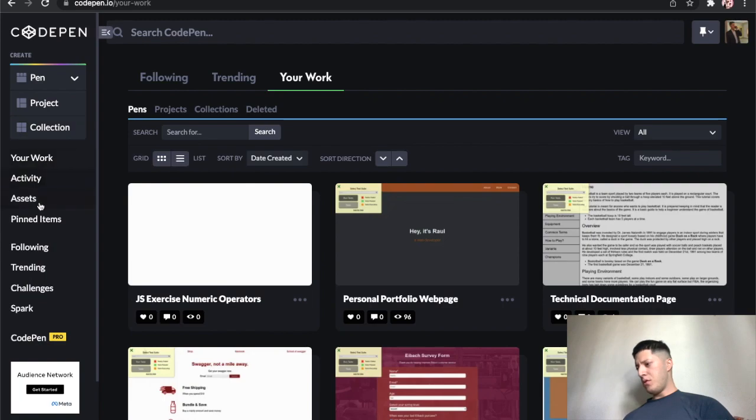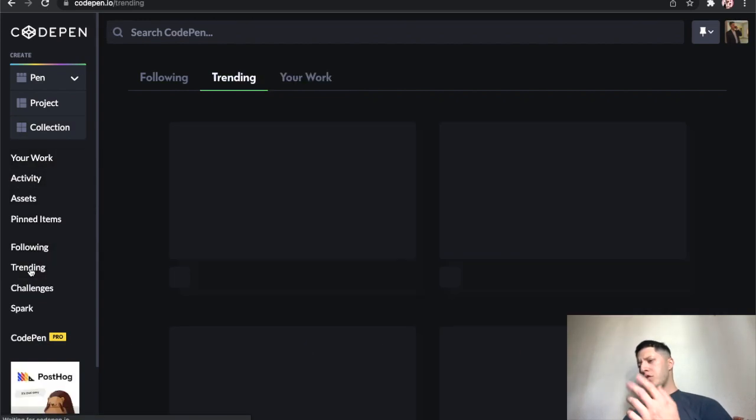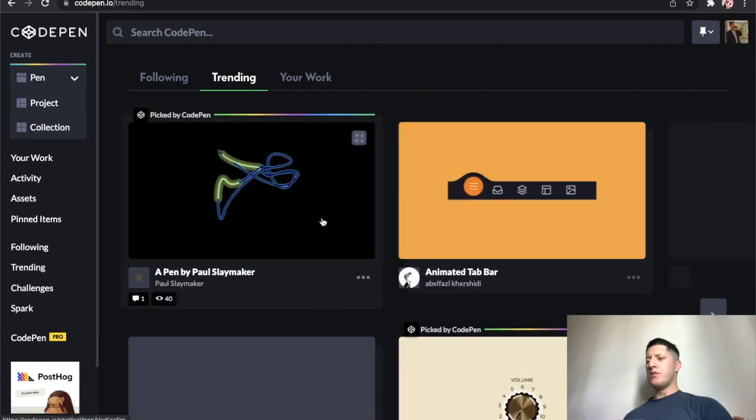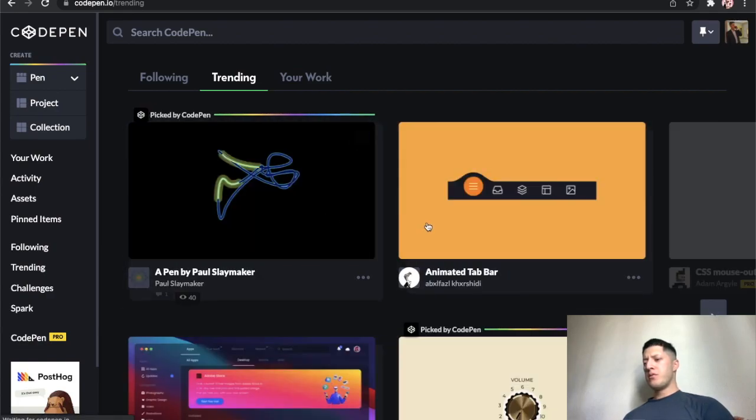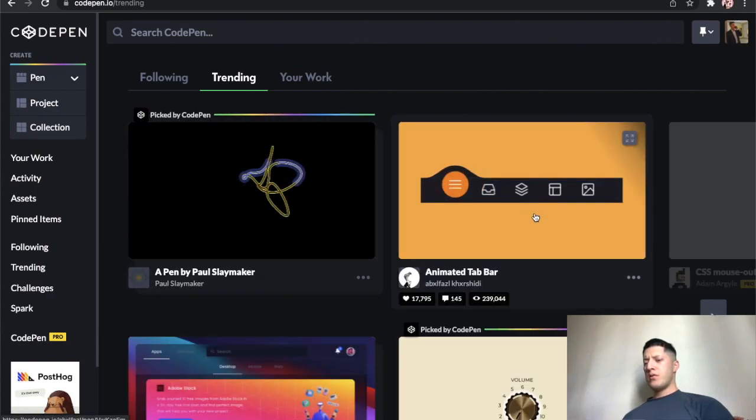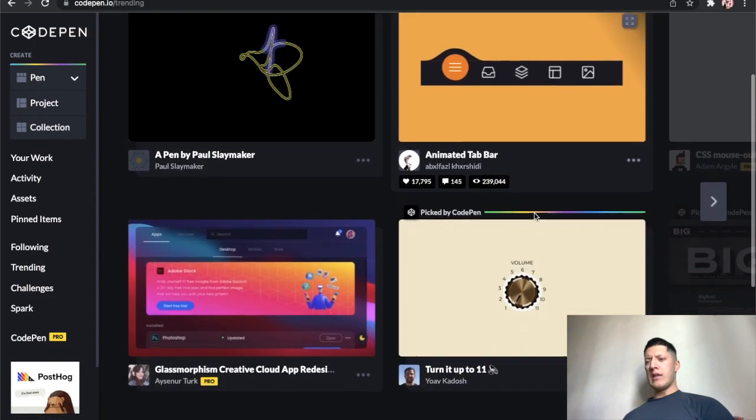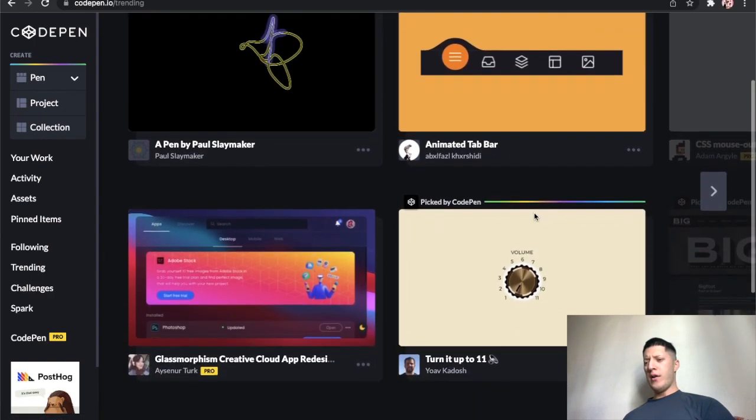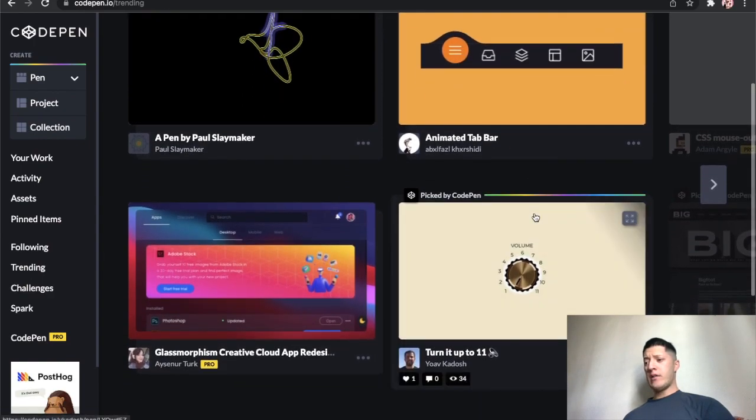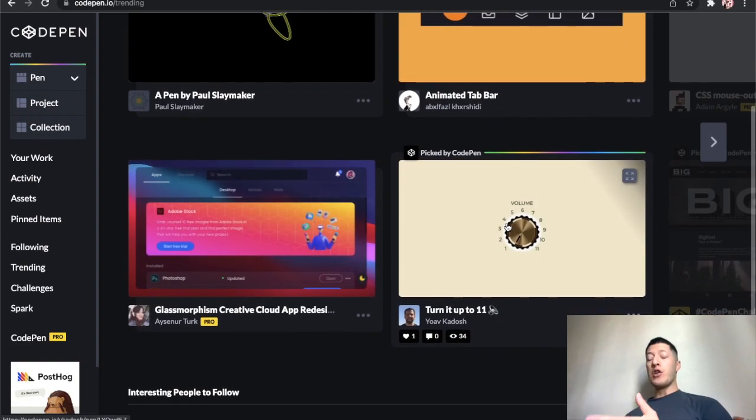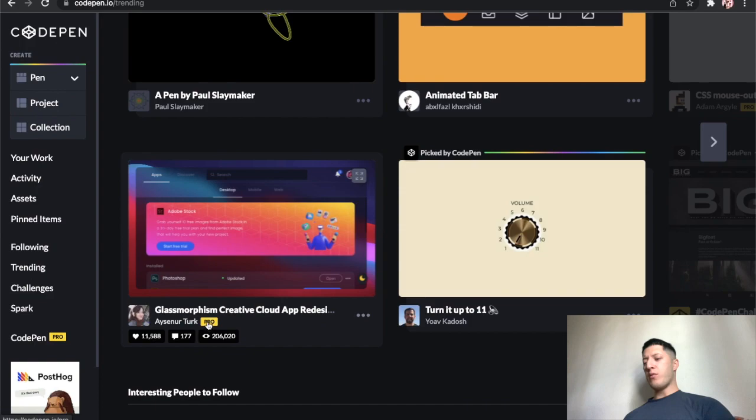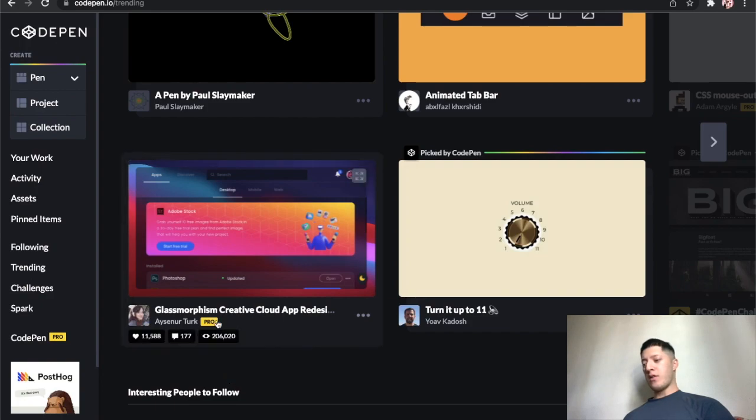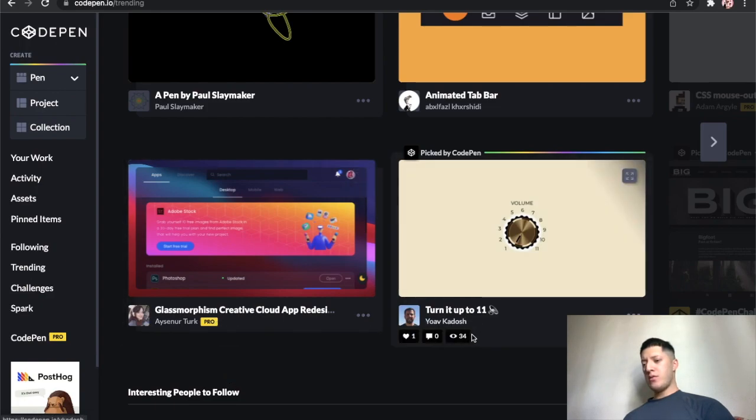If you go to like just a general CodePen, let's see, trending, like just normal, it's mostly visual. That's why there's like a little preview. A lot of them are really good and I think most of them are free.